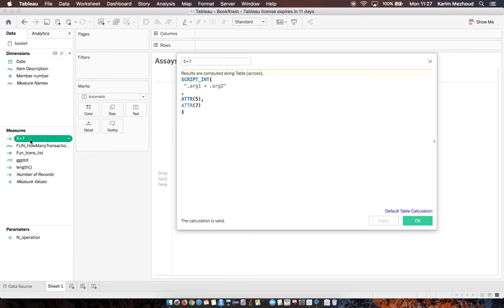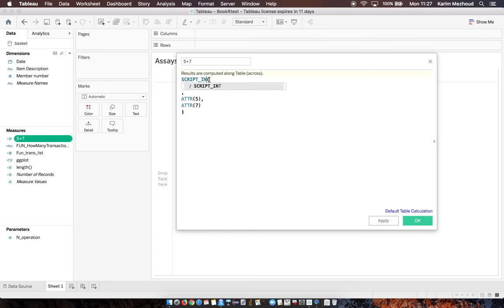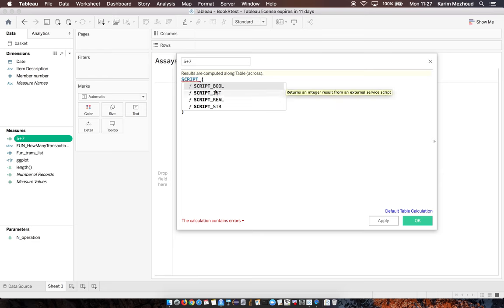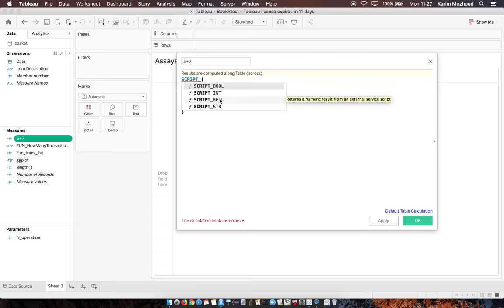We need to open our script with integer type because we manipulate integers. For writing R in Tableau, we have four options: integer, boolean, real, and string.